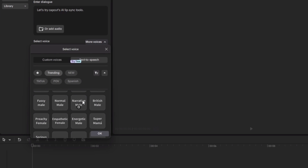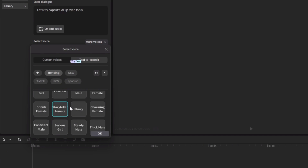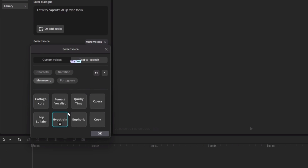Several voice styles are demonstrated — Narrative Male, Energetic Male, Empathetic Female, Storyteller Female — and you could sample voices for a long time. There's also a 'meme song' tag with voices like Open Mic, Cottage Core, and Hyper Train that will sing your script rather than speak it. If you want your script sung, check out the meme song tag and the voices available there.